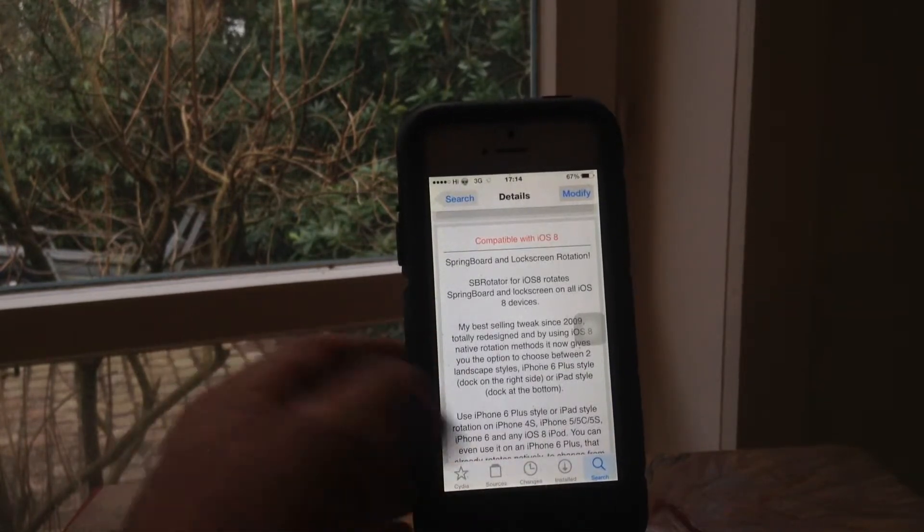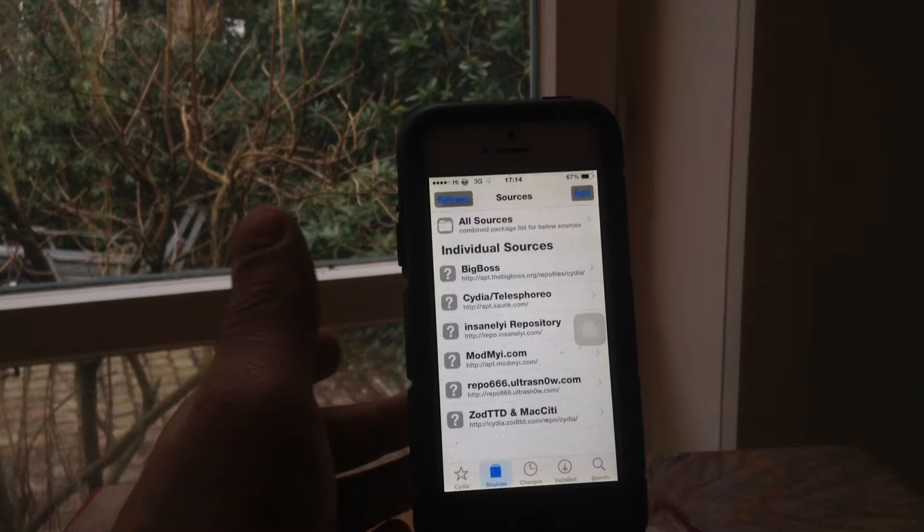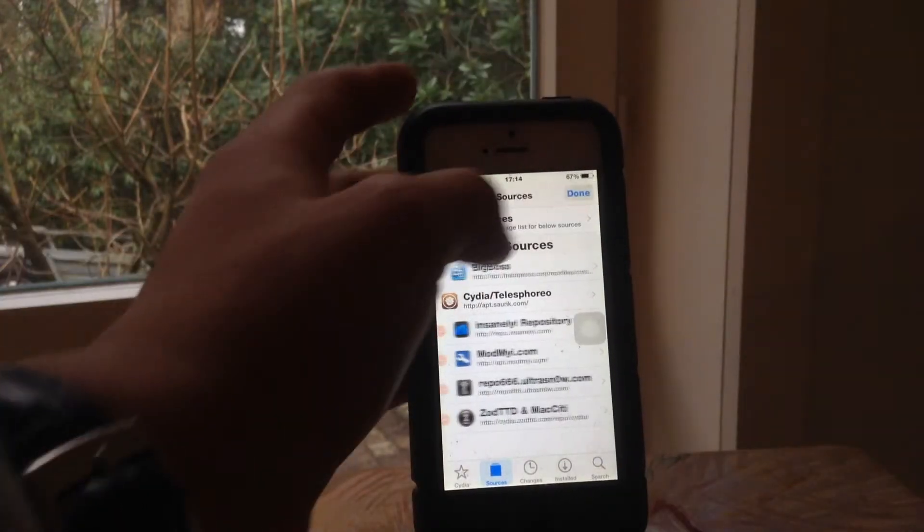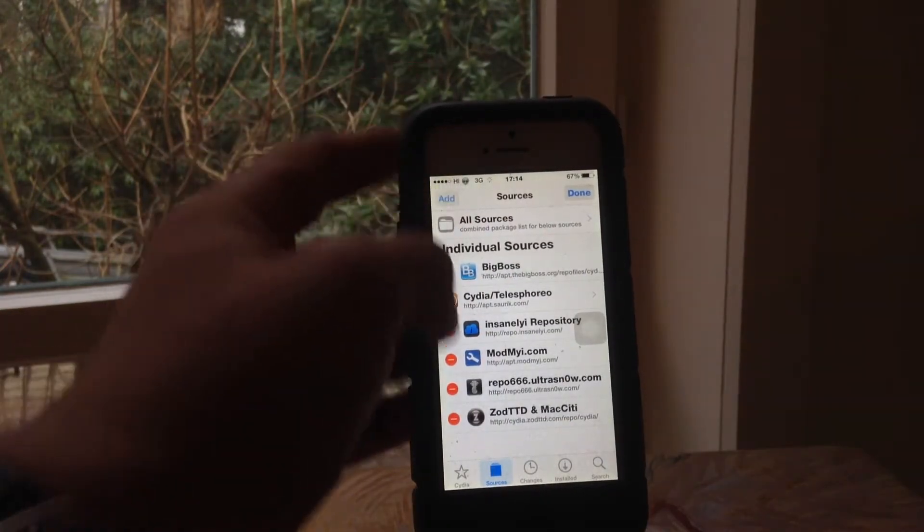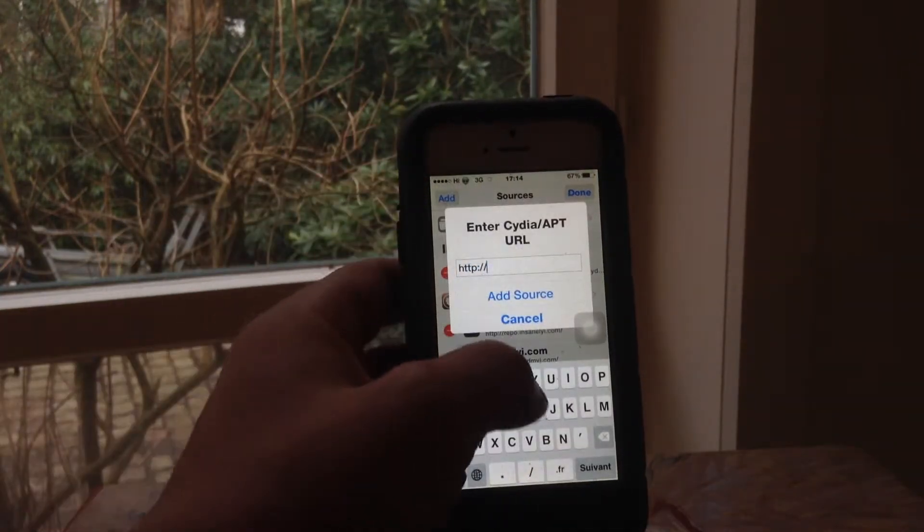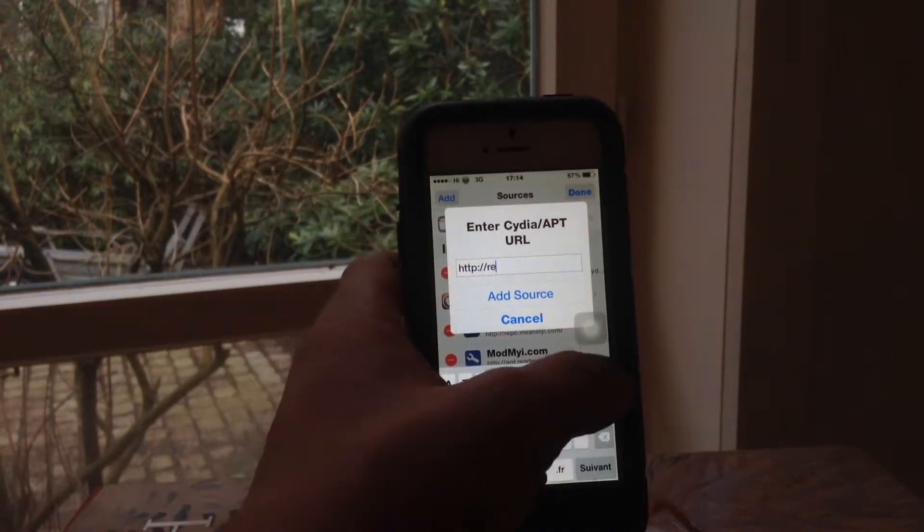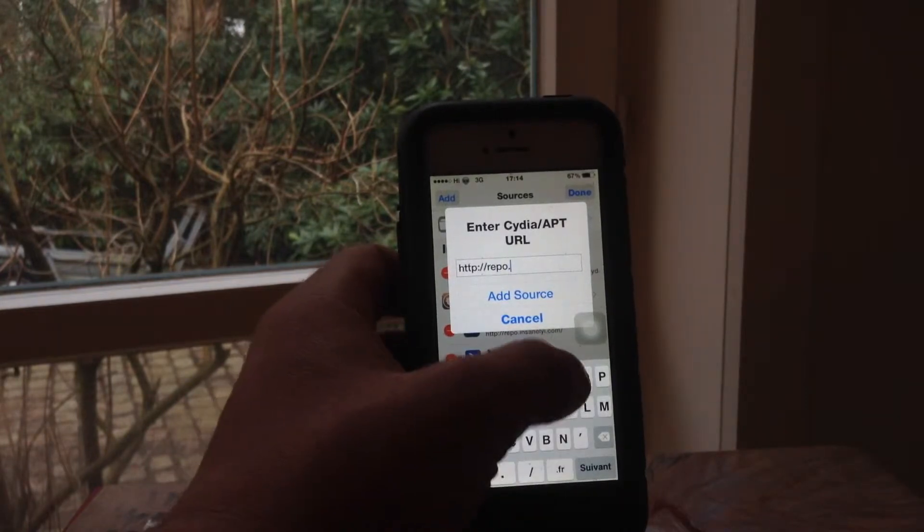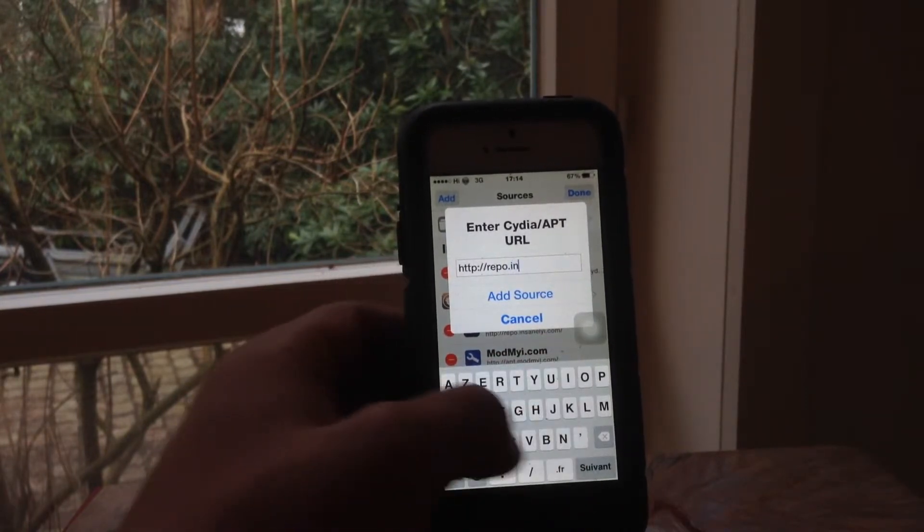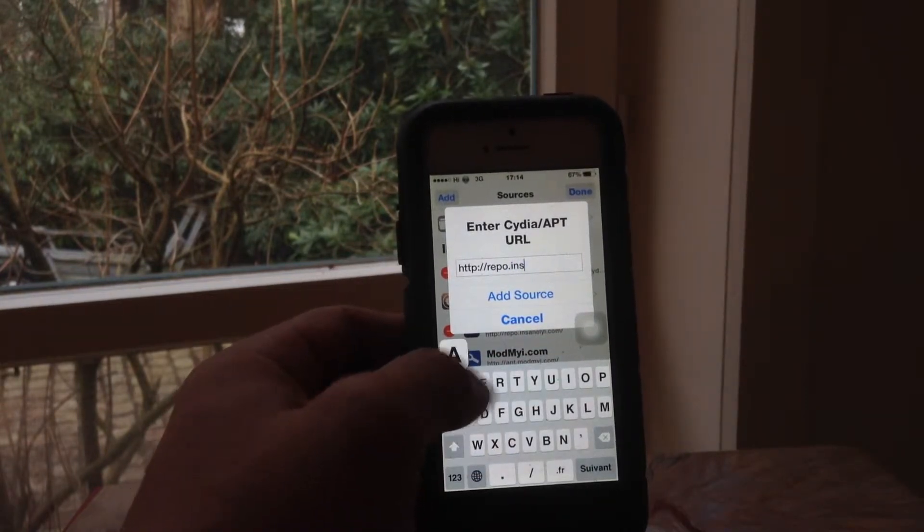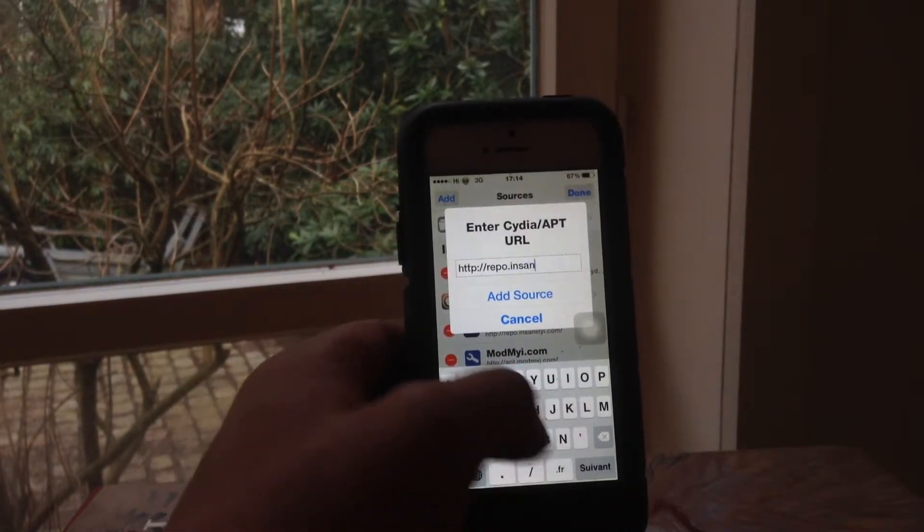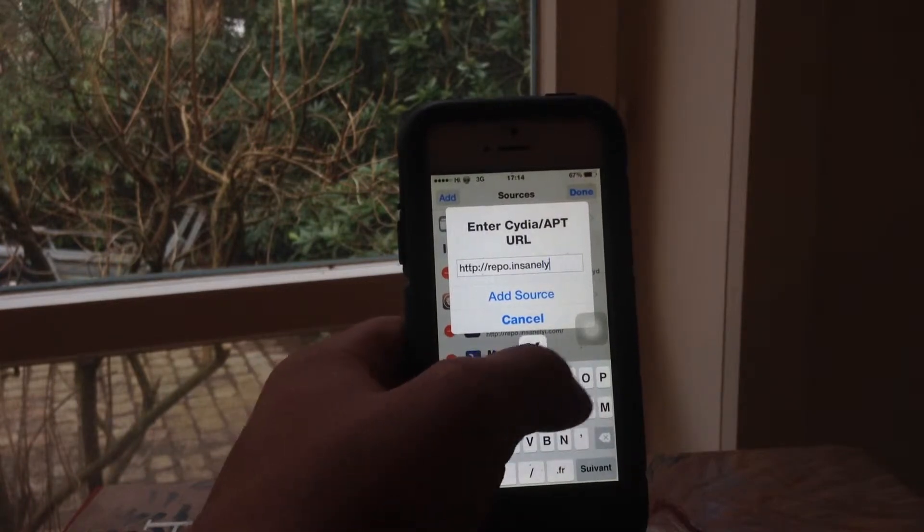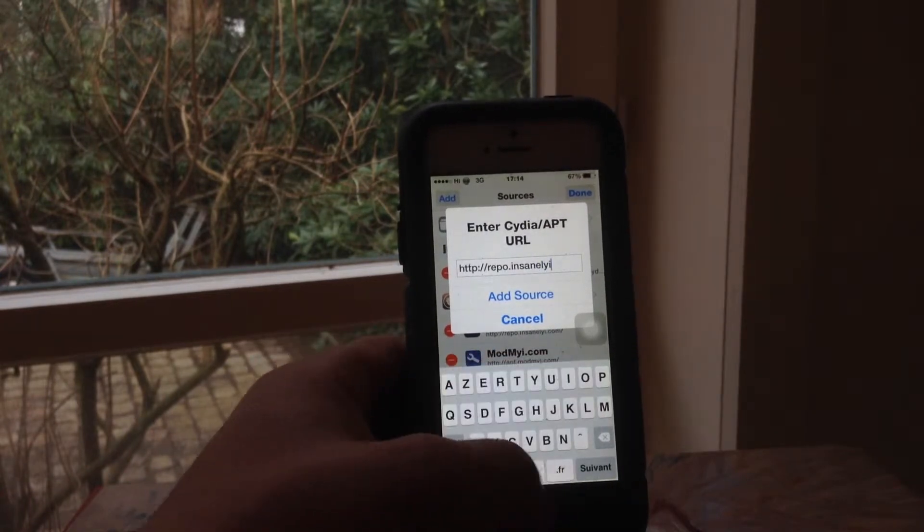Insanely. Basically what you want to do is head over to your sources, press edit, add, and type in repo.insanely.com.